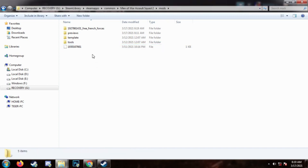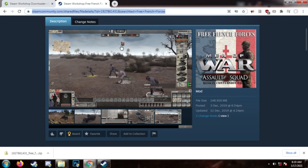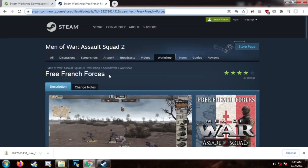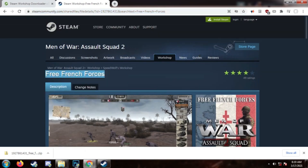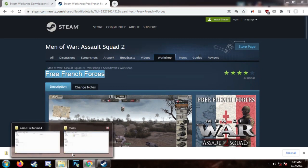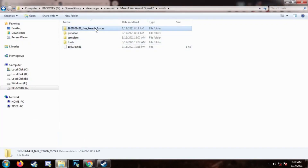But you are not done yet — as you can see, the folder name is not quite correct. Go back to the Steam page of the mod and copy the name of the mod. Go back to your game folder and replace the folder name with the correct mod name.